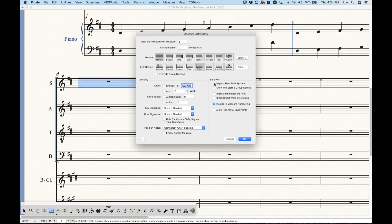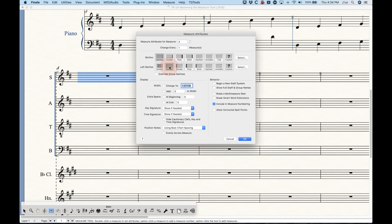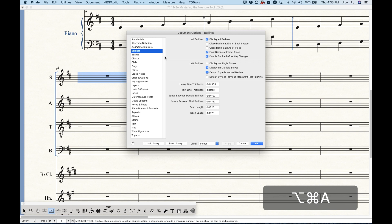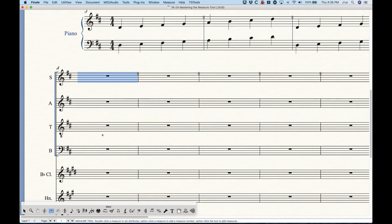We can set the left bar line however we want — solid, custom, invisible, etc. You'll notice there are two options: Normal and Default. The Default setting refers to a setting in the document options. In the bar lines section of document options, towards the middle, there are options for the left bar line including display on single staffs, display on multiple staffs, and importantly: Default style is Normal bar line or Default style is Previous measure's right bar line.